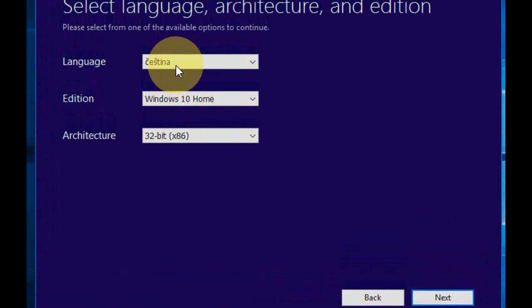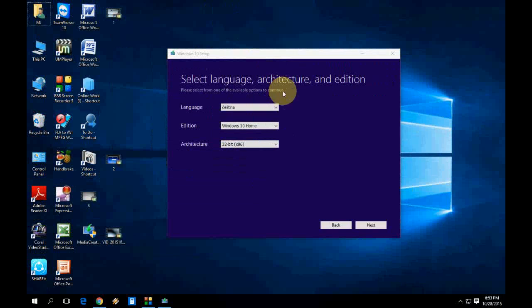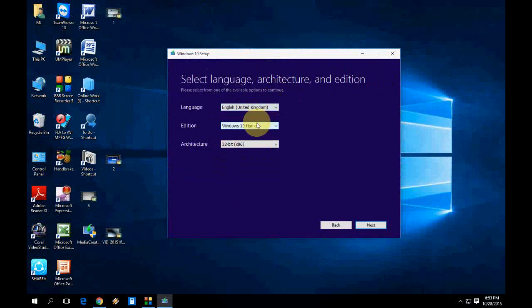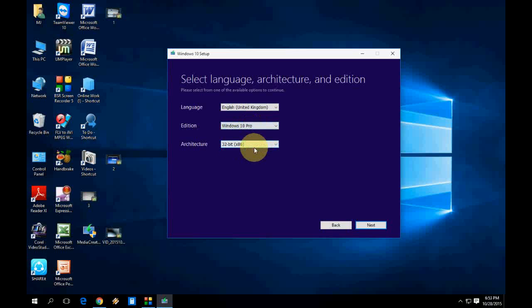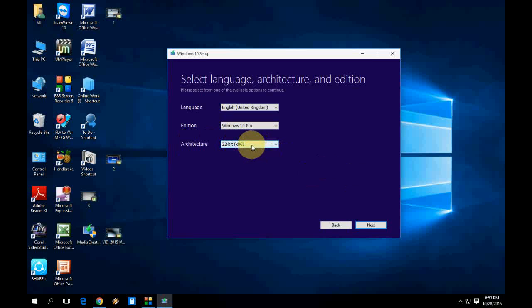Now you have to select the language. Select the language, and I am going to install Windows 10 Pro so I am going to take Windows 10 Pro. The architecture is 32-bit, so I have selected 32-bit. You can keep it 32-bit or you can change it to 64-bit, and click next.